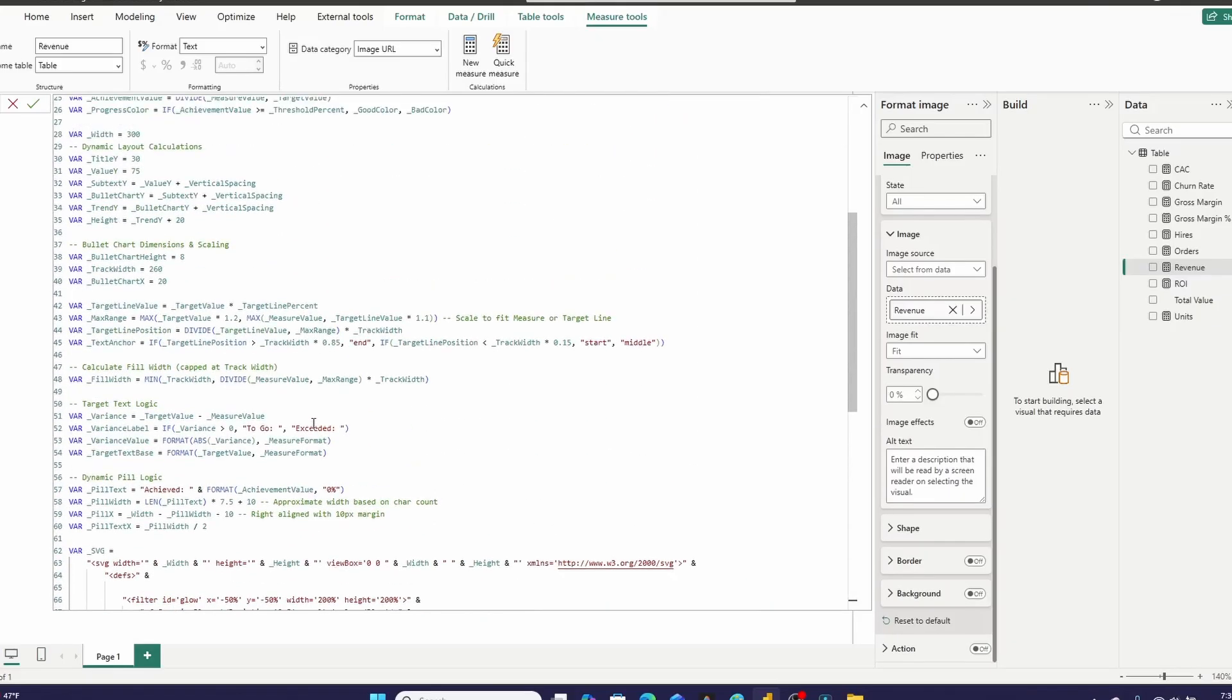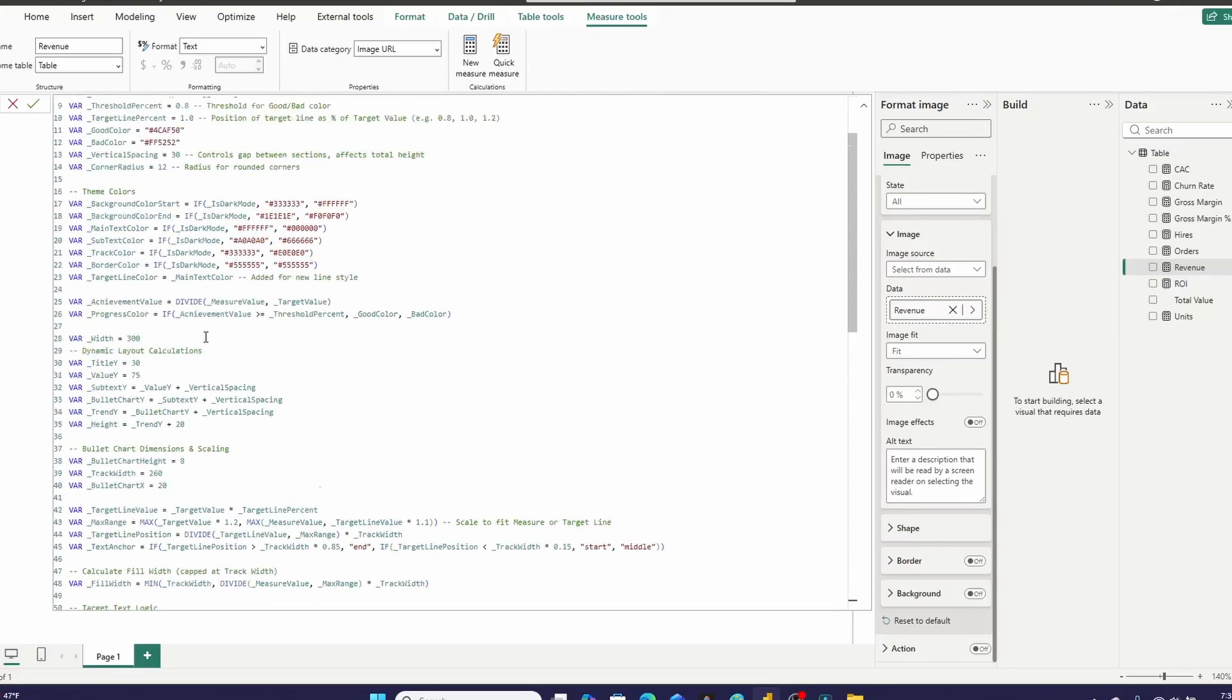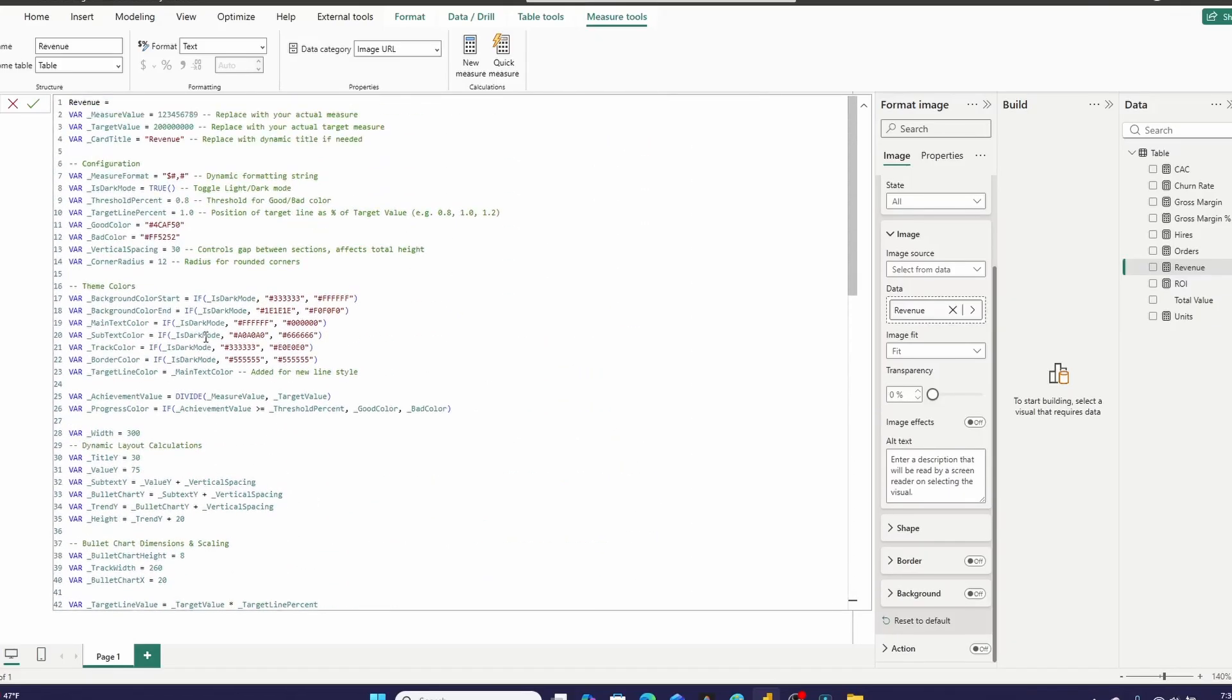Then we have a ton of DAX logic. And I tried to make this as flexible and as reusable as possible. And I'm going to show you what each one of these variables do.